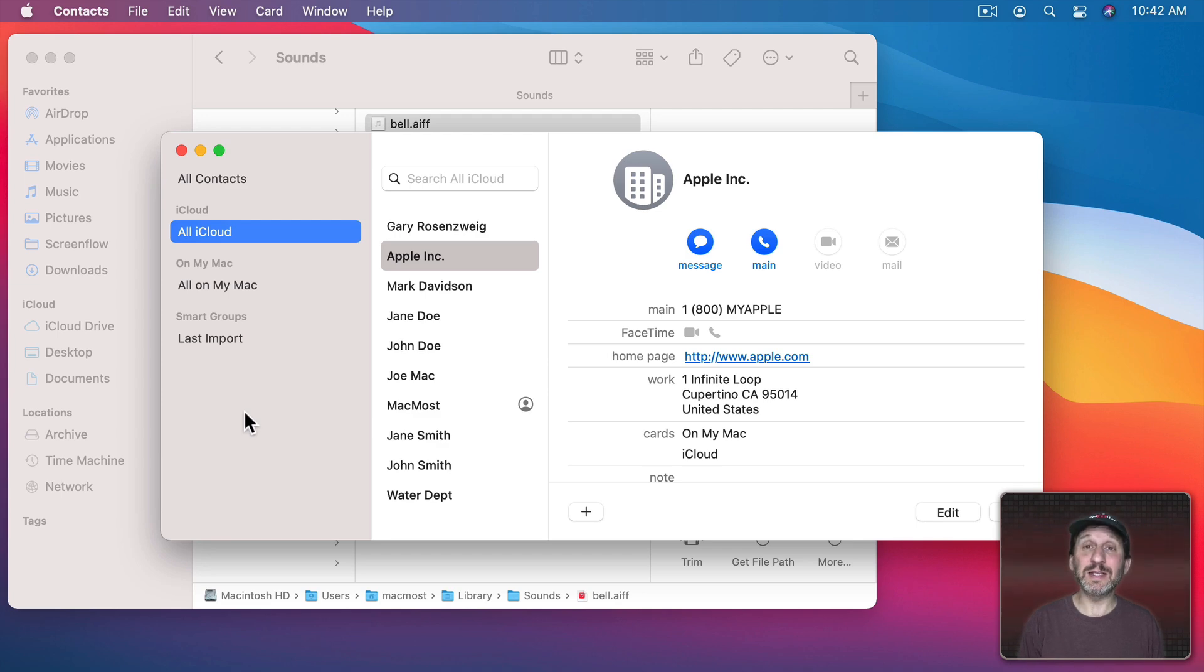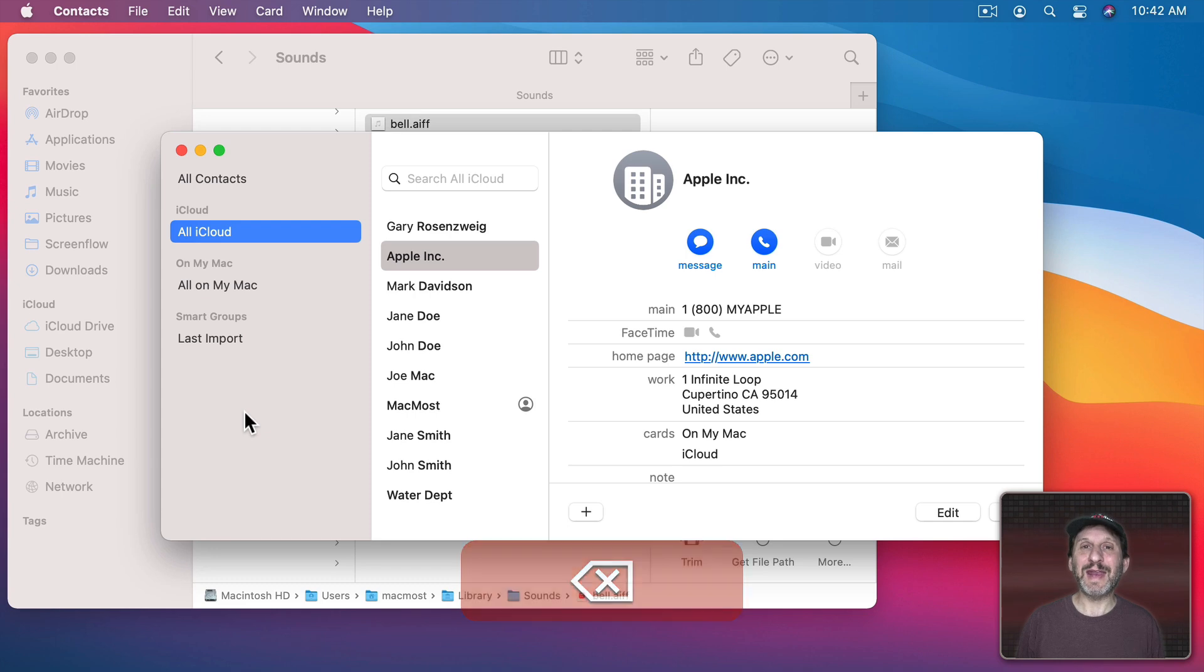So again here I'm going to hit Delete in Contacts without anything selected and I get my own custom sound.